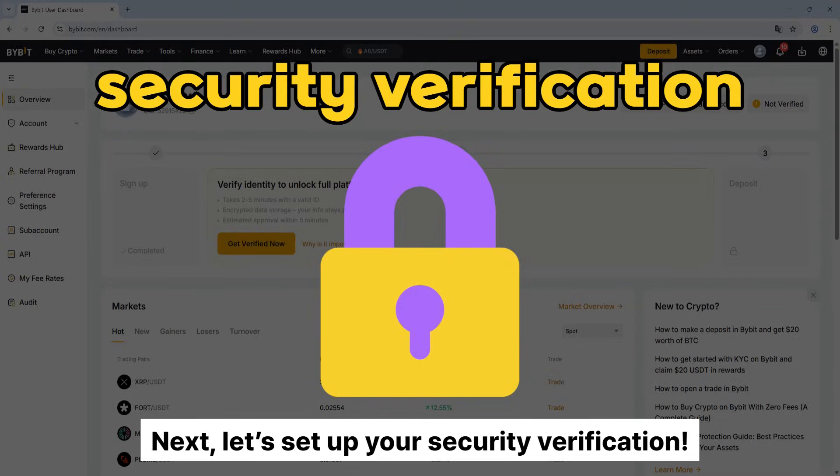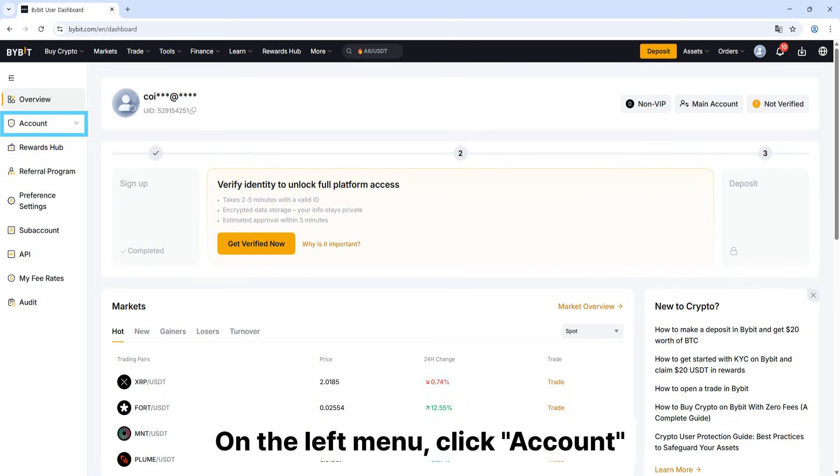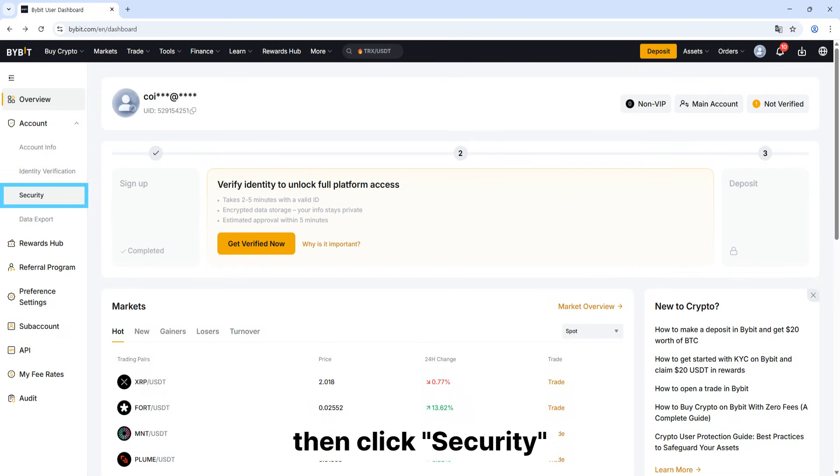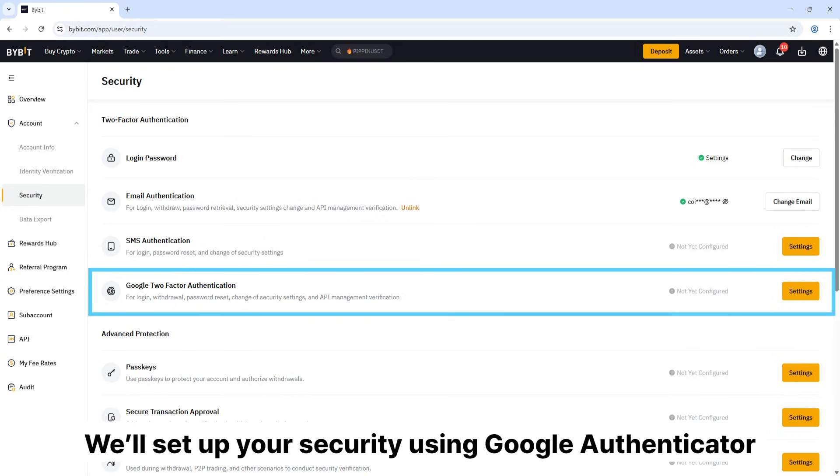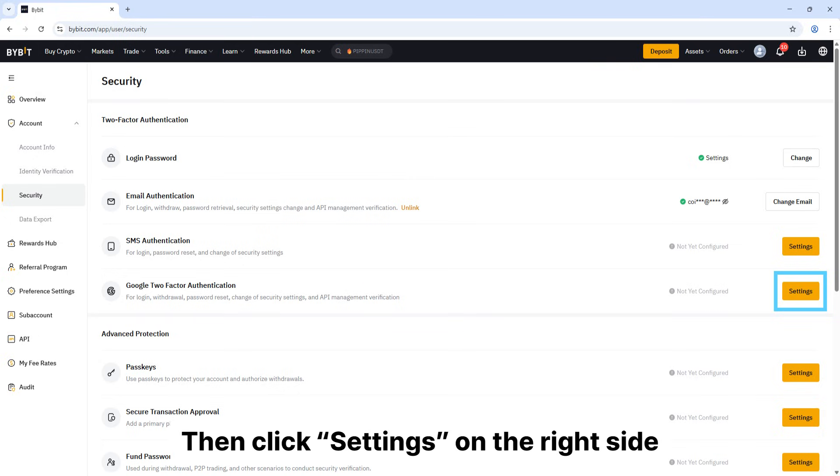Next, let's set up your security verification. Go back to the PC screen. On the left menu, click account, then select security. You'll set up your security using Google Authenticator. Find Google two-factor authentication, then click settings on the right side.